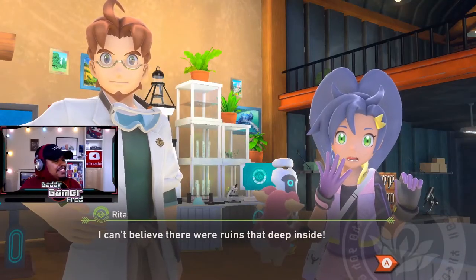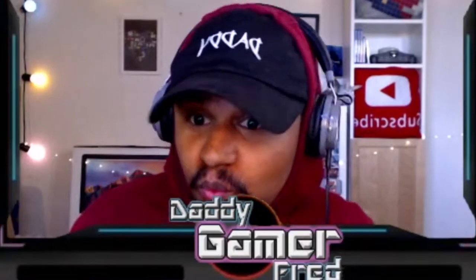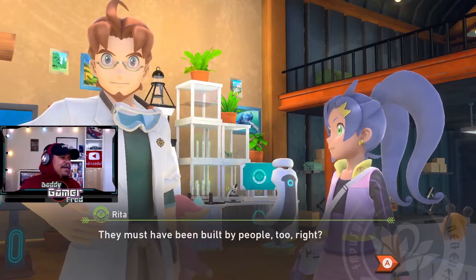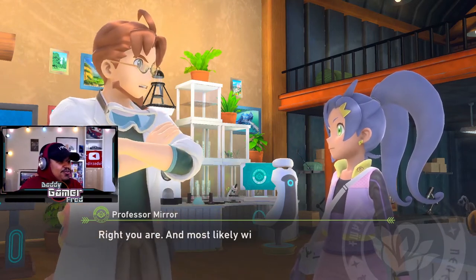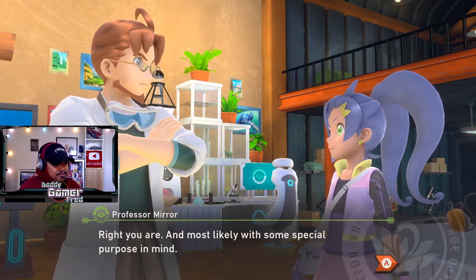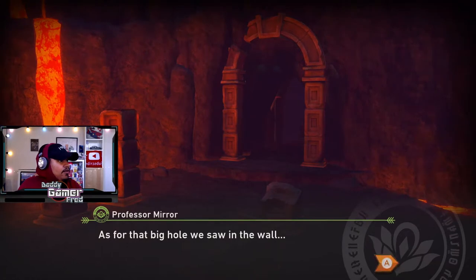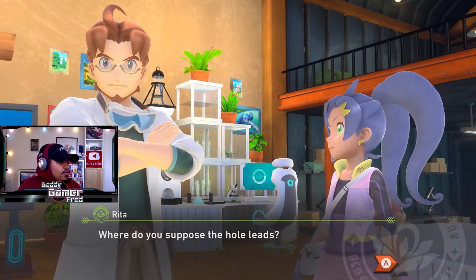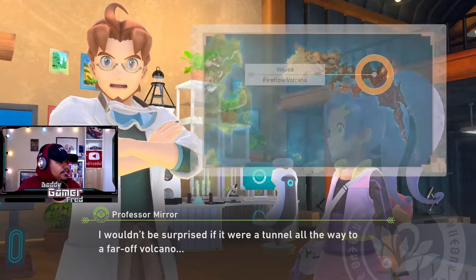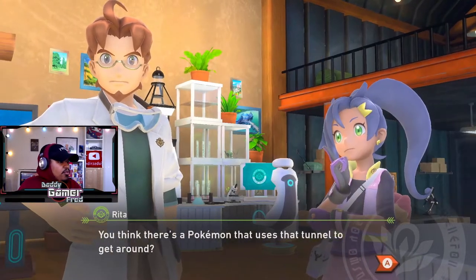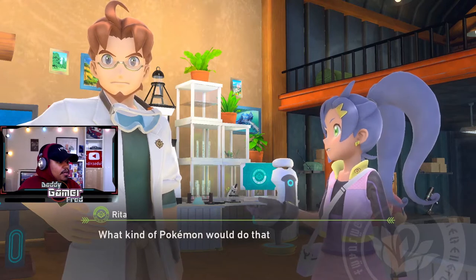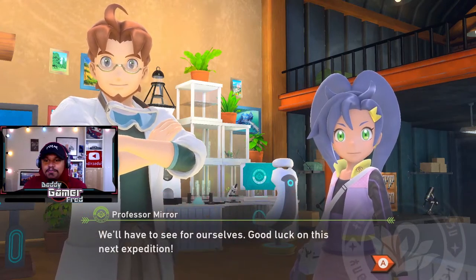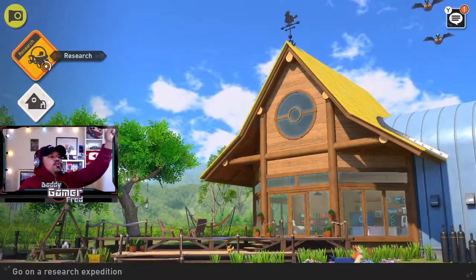I can't believe there was ruins that deep inside. They must have been built by people, right? Most likely with some special purpose in mind. As for that big hole we saw on the wall, I picked up a luminous Pokemon energy coming from inside. I wouldn't be surprised if it was a tunnel all the way to the far-off volcano. You think there's a Pokemon that used that tunnel to get around? What kind of Pokemon would do that? We will have to see for ourselves.